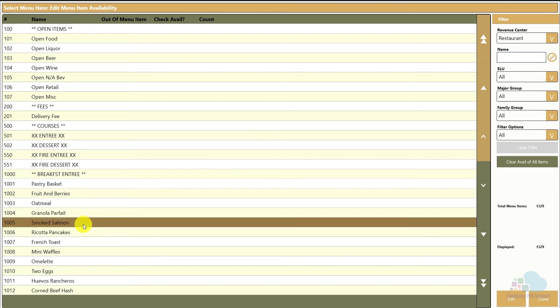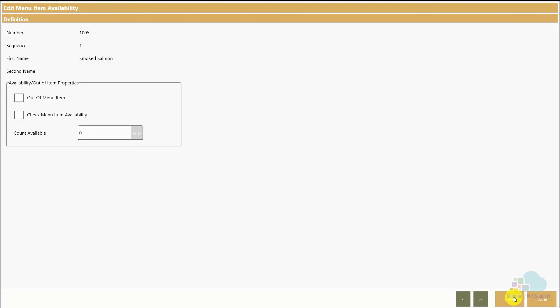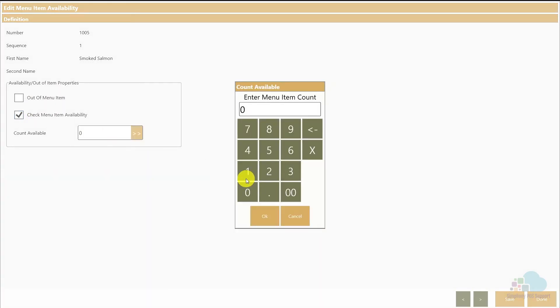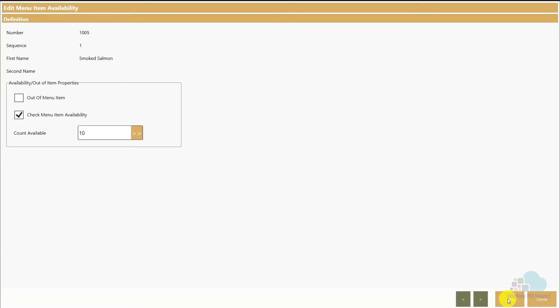We can go to the chef and if we have any menu items in limited quantity — let's say the smoked salmon is running low — I can select the menu item, click Edit, and instead of marking it out of stock, I can say there are only 10 portions available. What that does is put a little countdown timer on the button itself, so servers know how many are left. As orders come through and only one salmon is left, the server can alert the table before a second guest orders it, rather than going back and forth telling them it's 86'd.